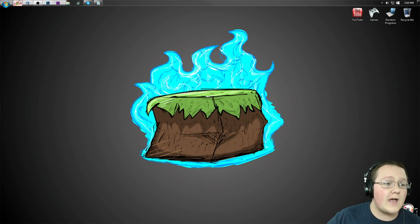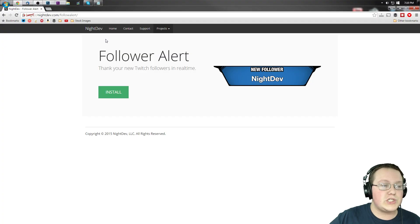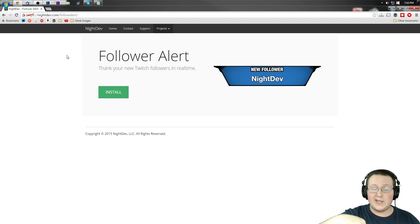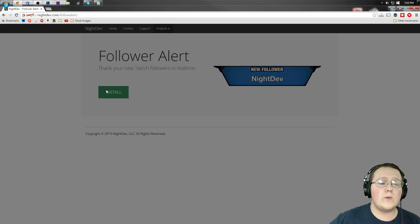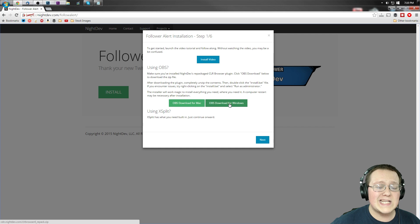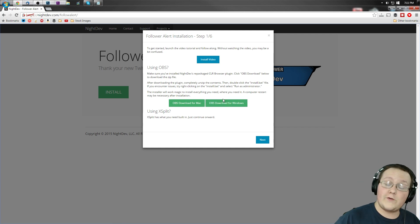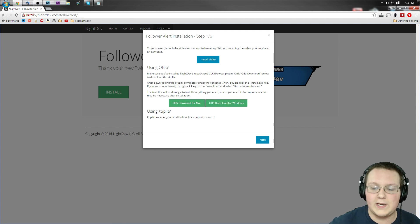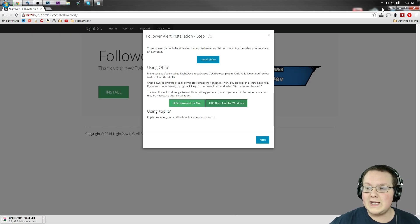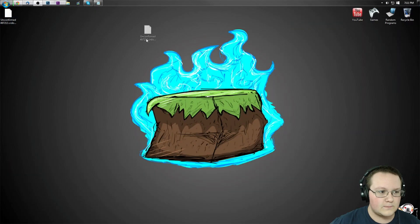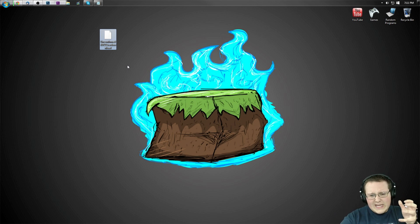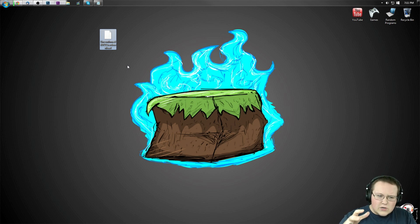Let's go ahead and jump into this. First, you want to go to nightdev.com/follower-alert, or click the first thing in the description down below. Click that — it'll take you here. You want to click on Install and then click on OBS download for Windows, because I'm on Windows. If you're on Mac, you want to do it for Mac. We're gonna click on OBS download for Windows, which will download this CLR browser — basically a web-style plugin that receives things from the Twitch API.